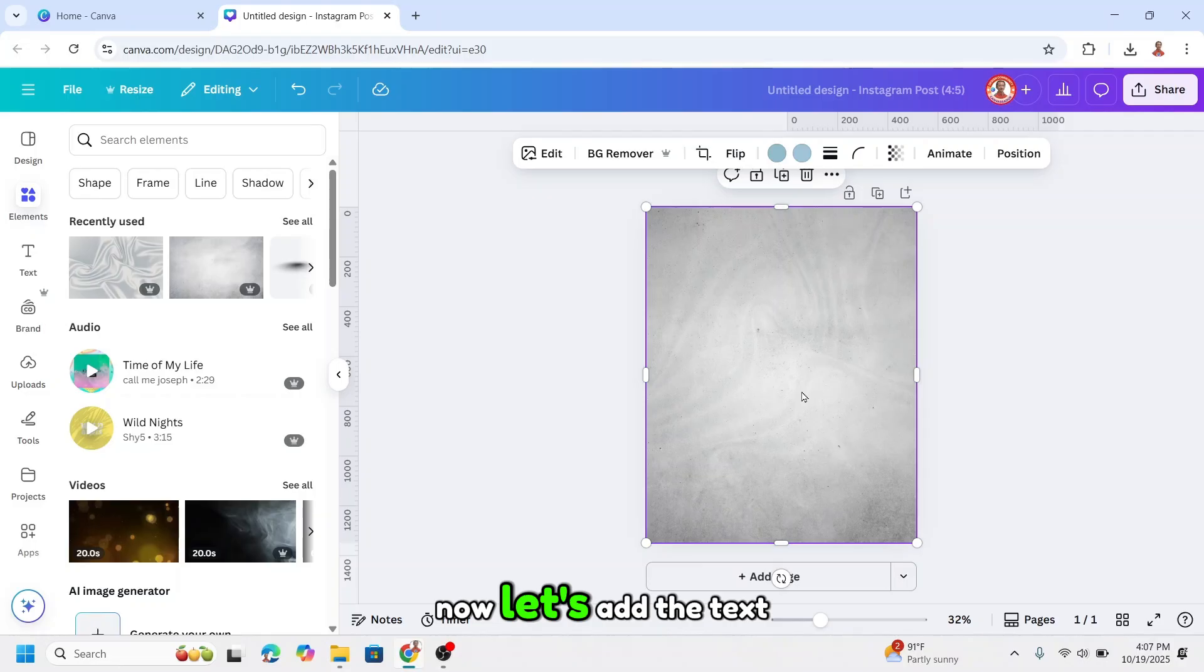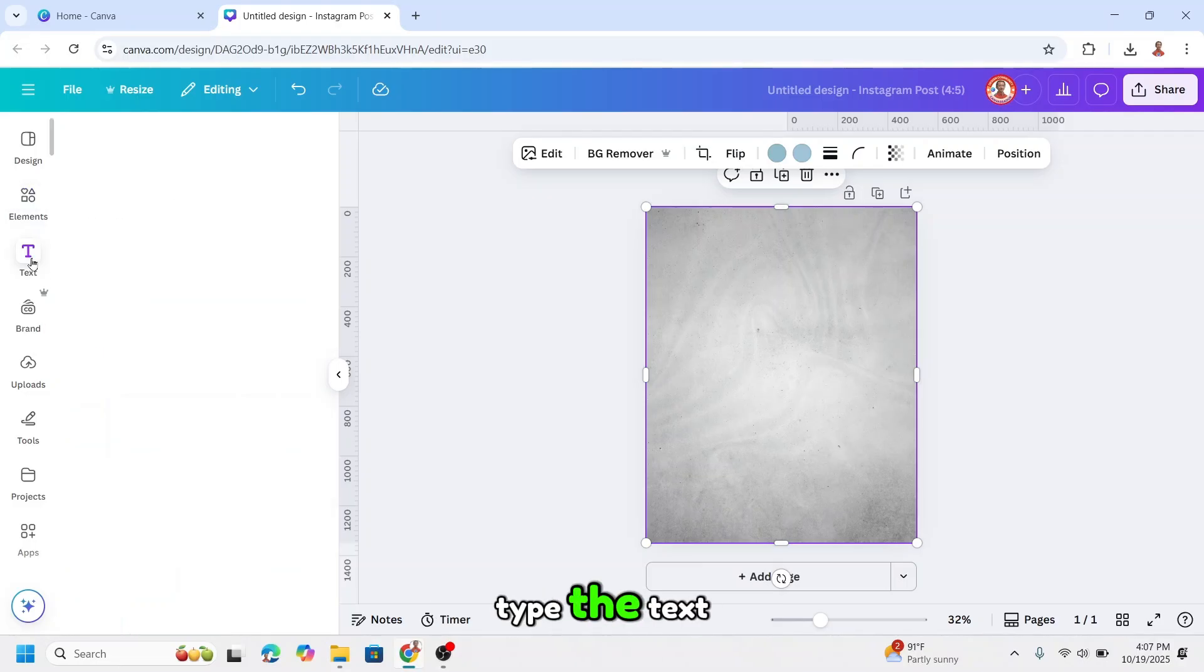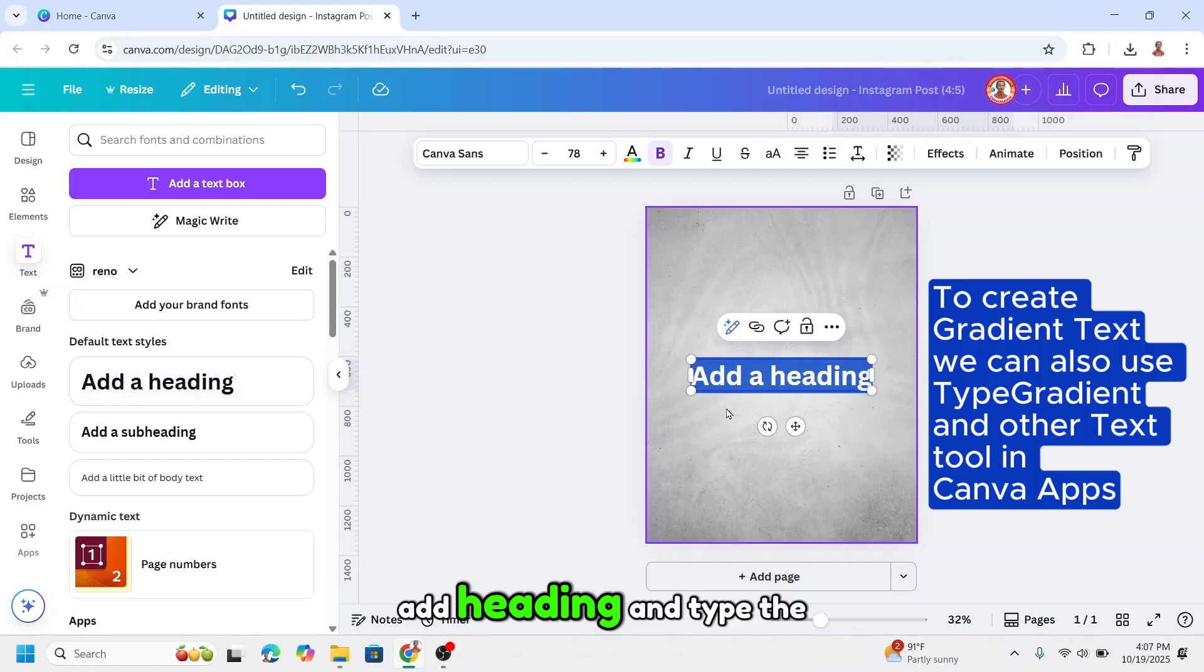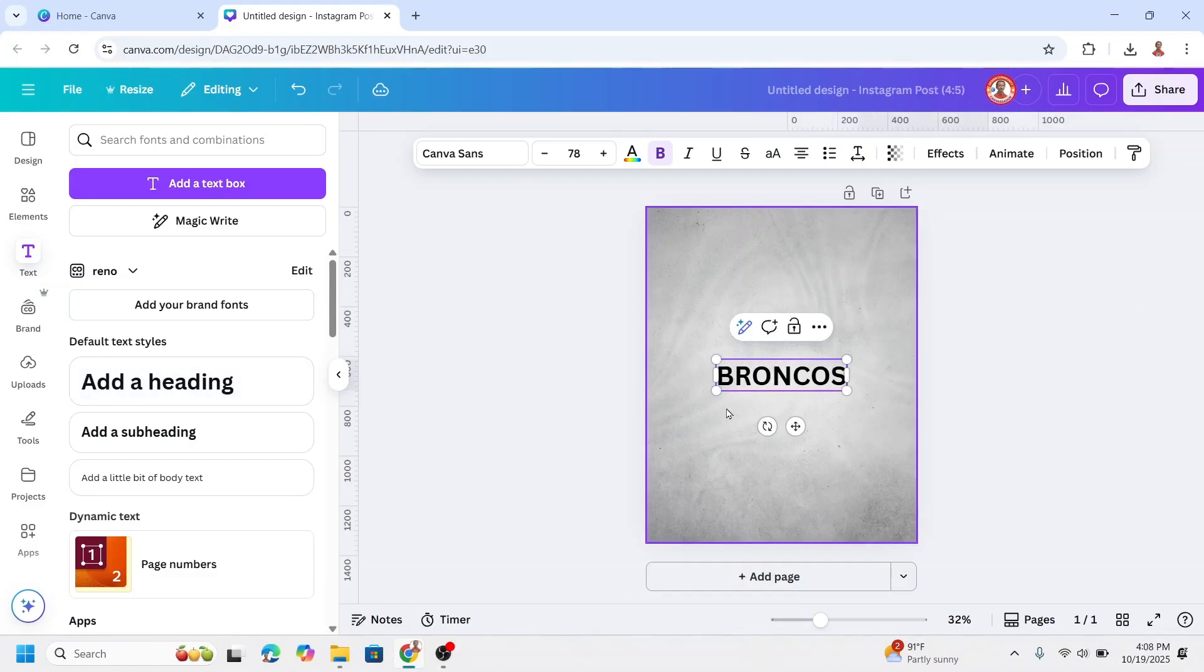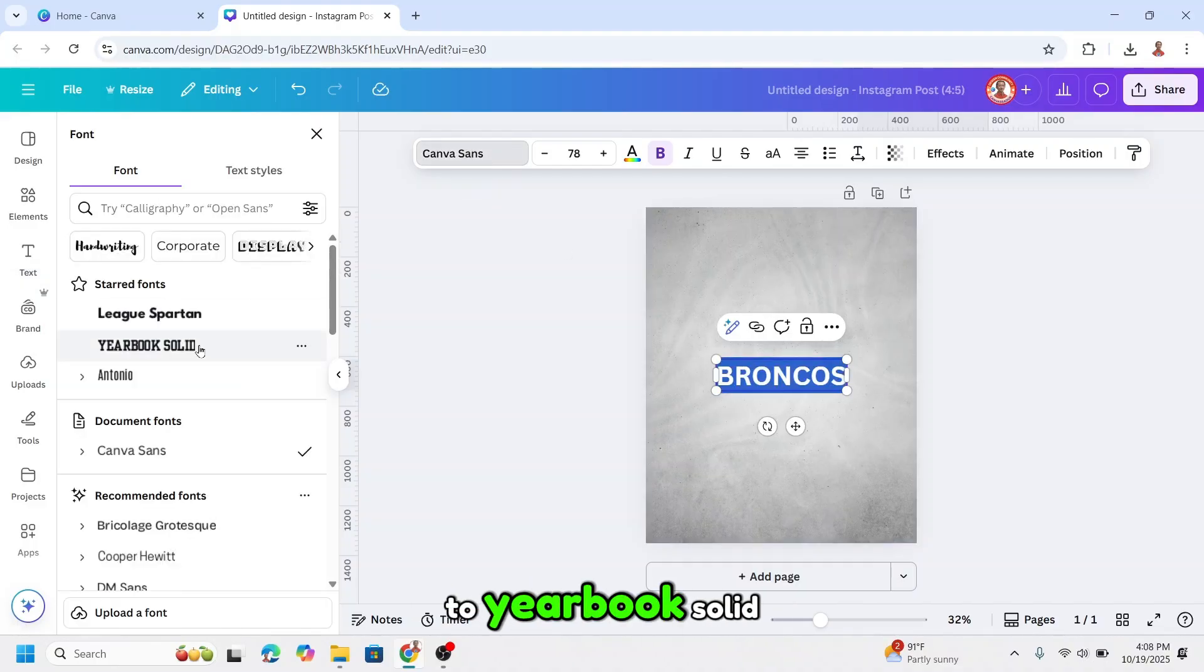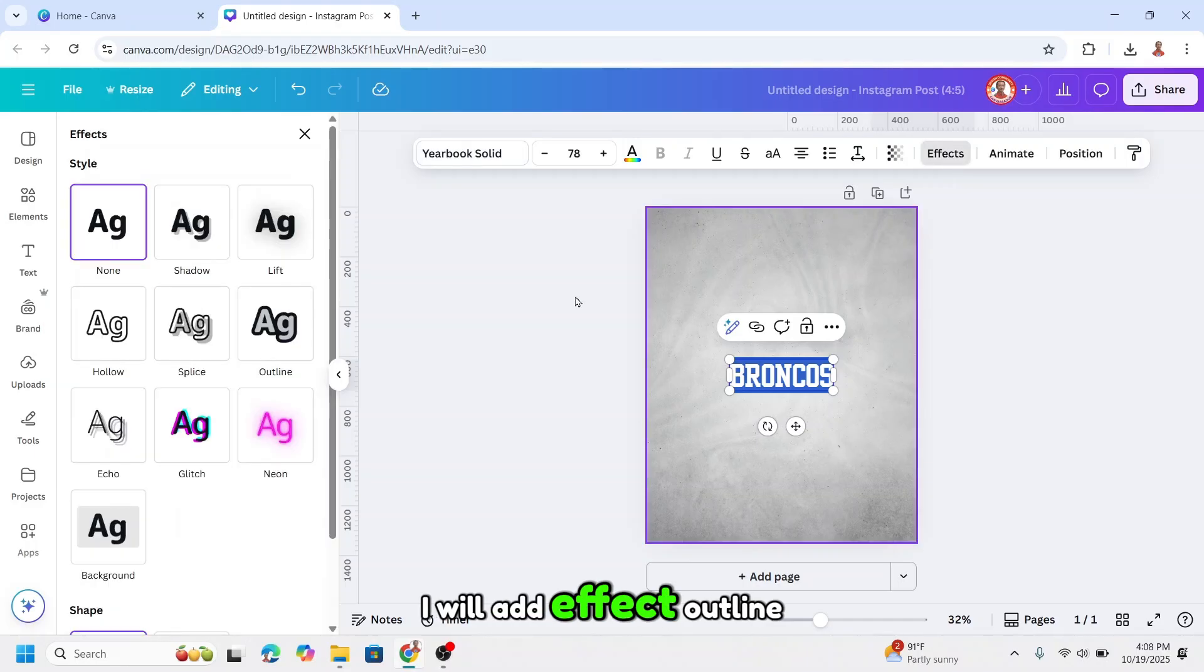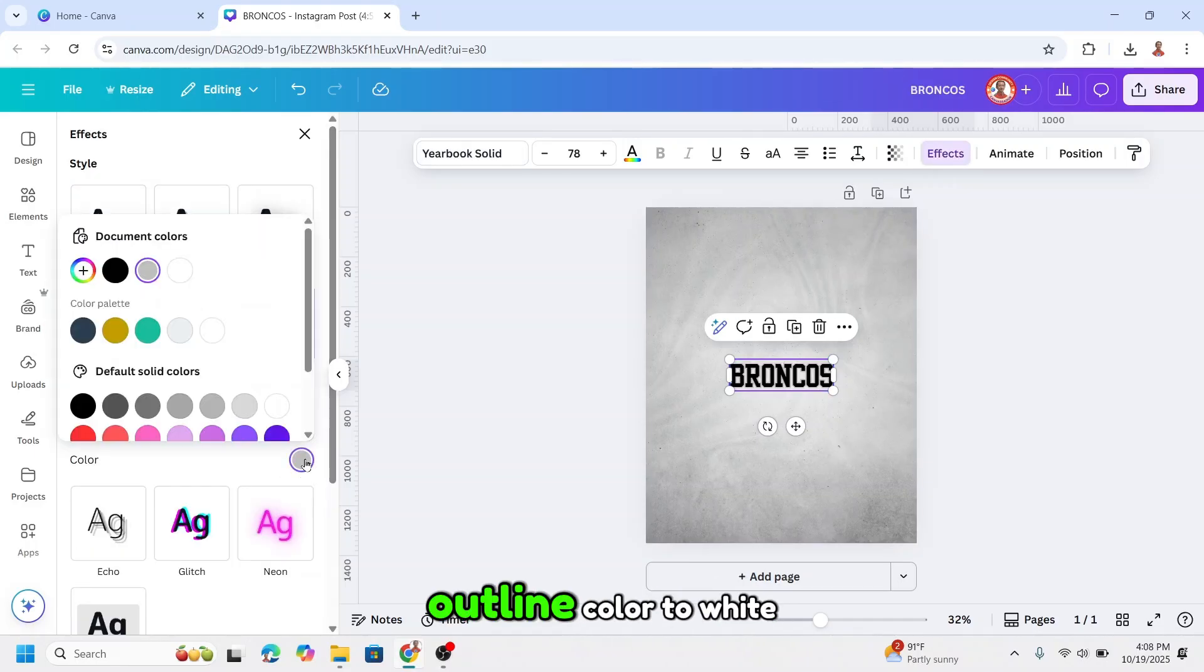Now let's add the text. Type the text, add heading, and type the name of the team. I will choose the font to yearbook solid. I will add effect outline and I will change the outline color to white.